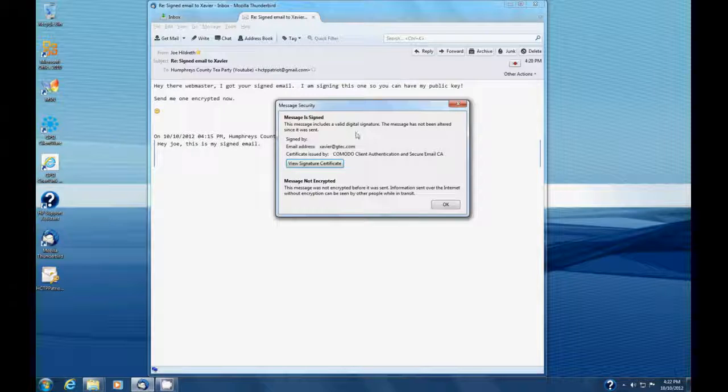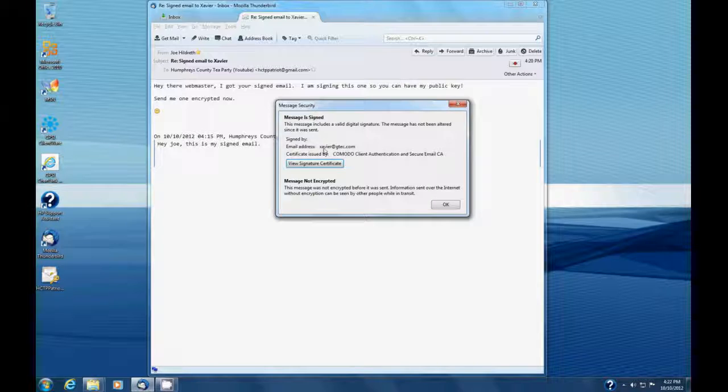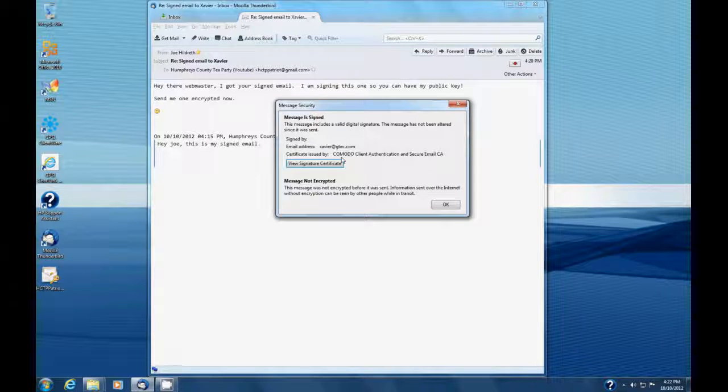This message has not been altered since it was sent. Signed by email address, Xavier at gtech.com, issued by Komodo.